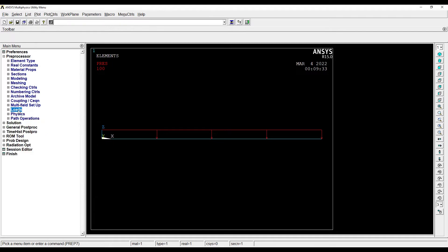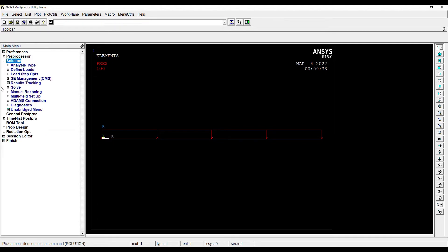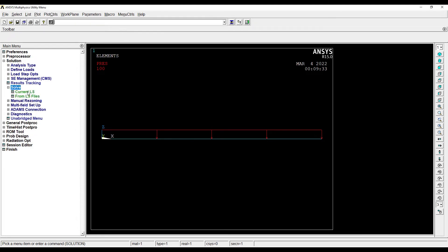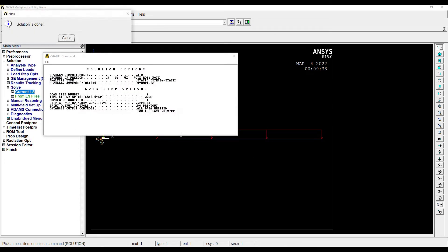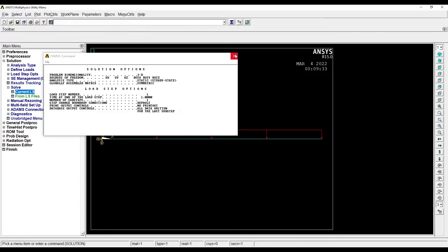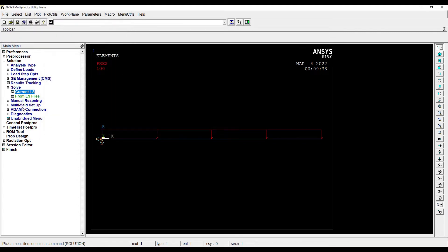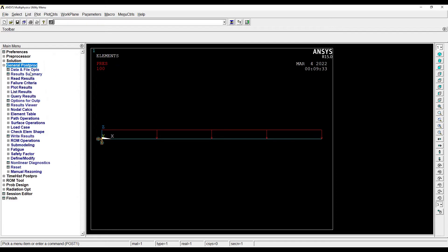I will go to Solution now, Solve Current LS. OK, solution is done. So close this and this other screen also. Then I'll go to General Post Processing.